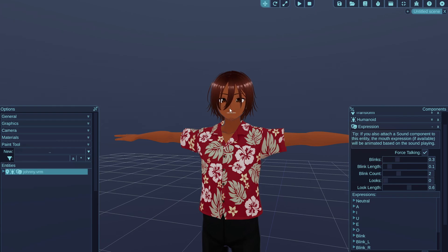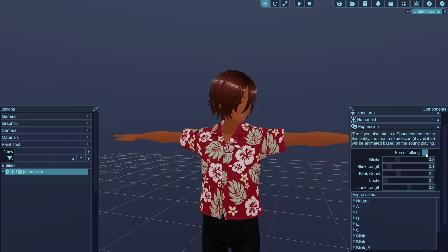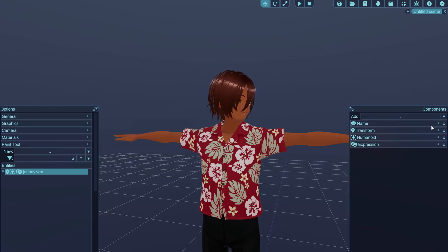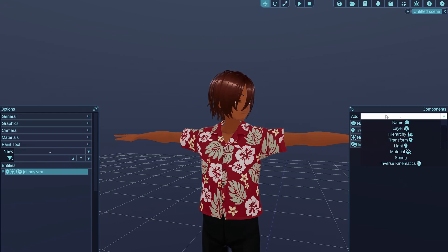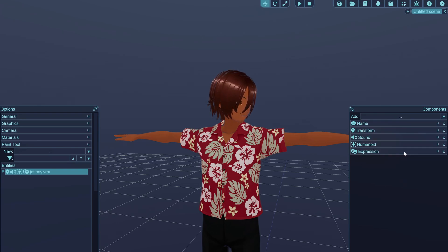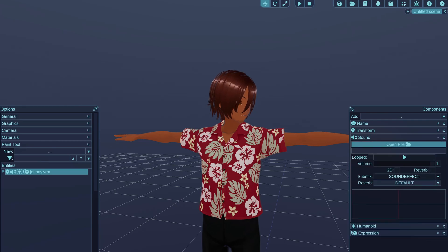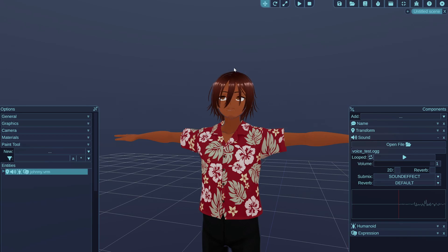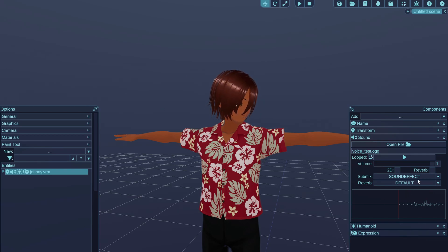If you want actual voice lines for the character, with talking based on voice, that is also possible. Disable the forced talking animation for now. You can attach a sound component to your character, and in the sound component settings open a file — this can be an audio file containing a voice sample.